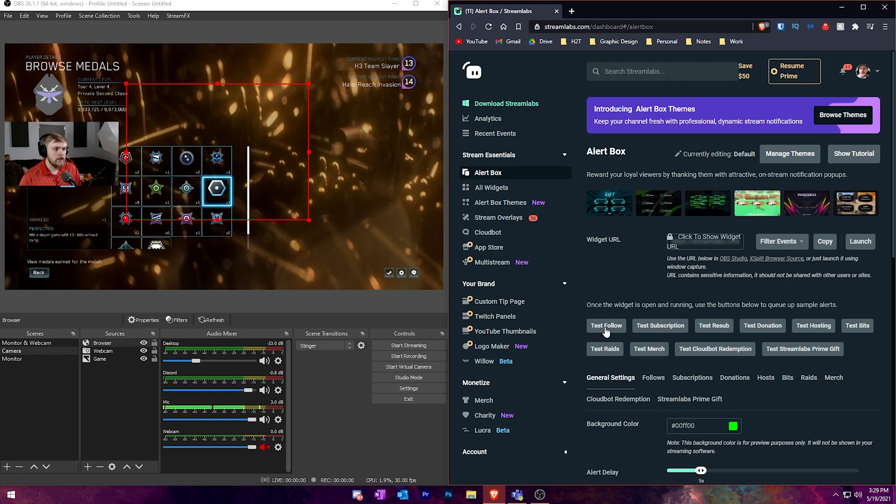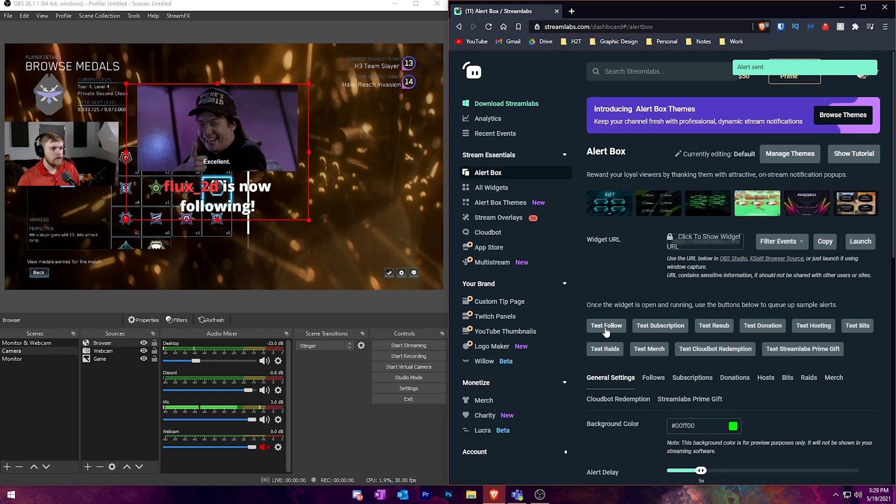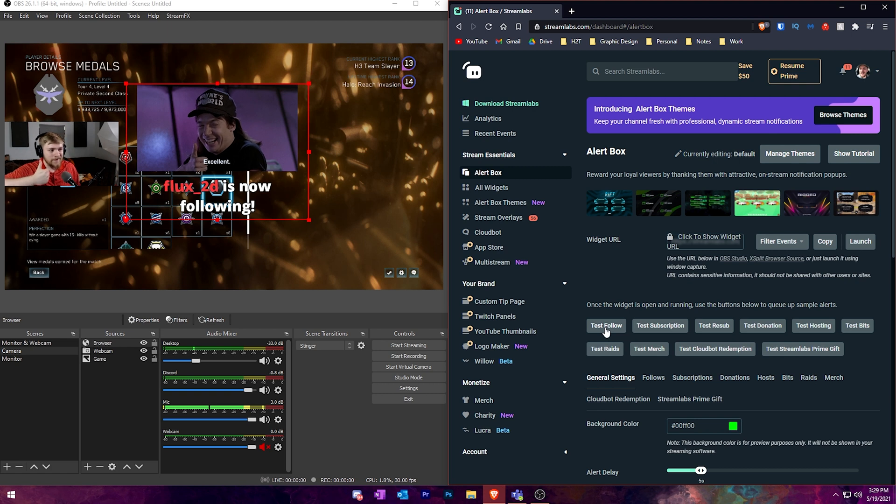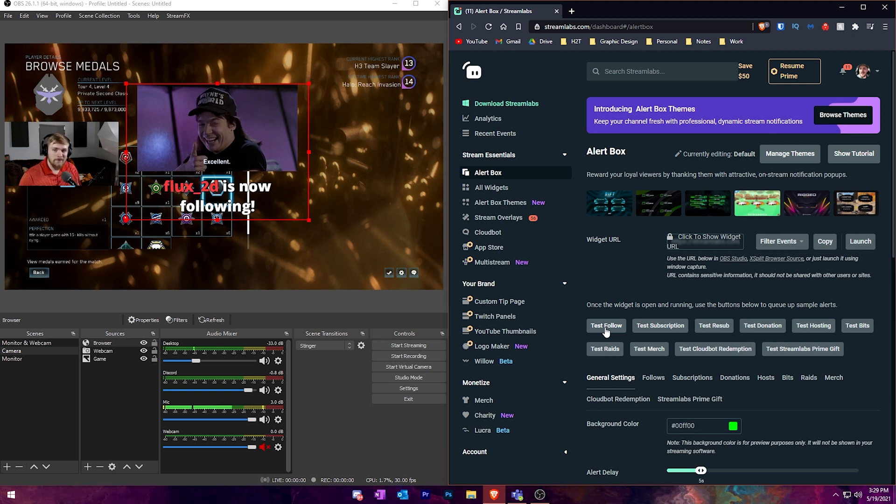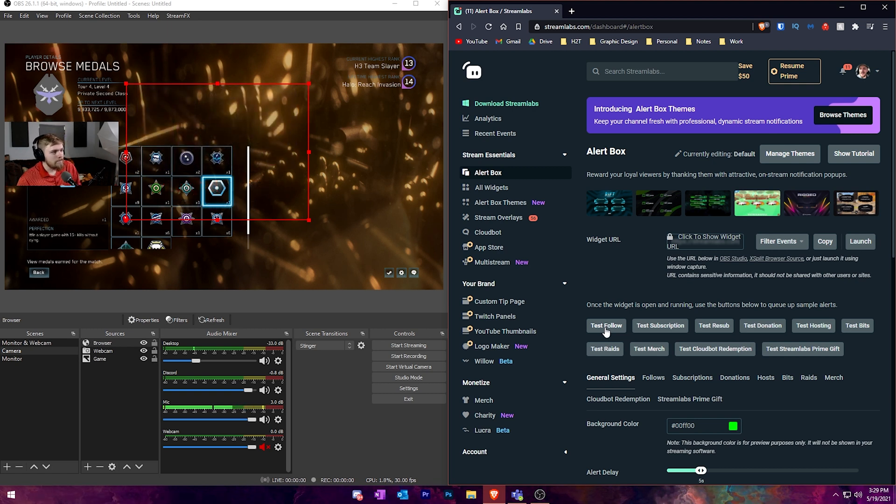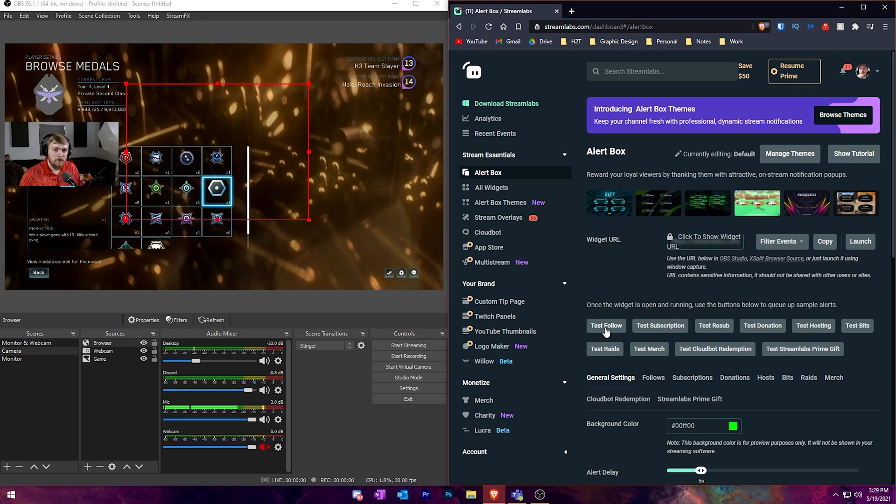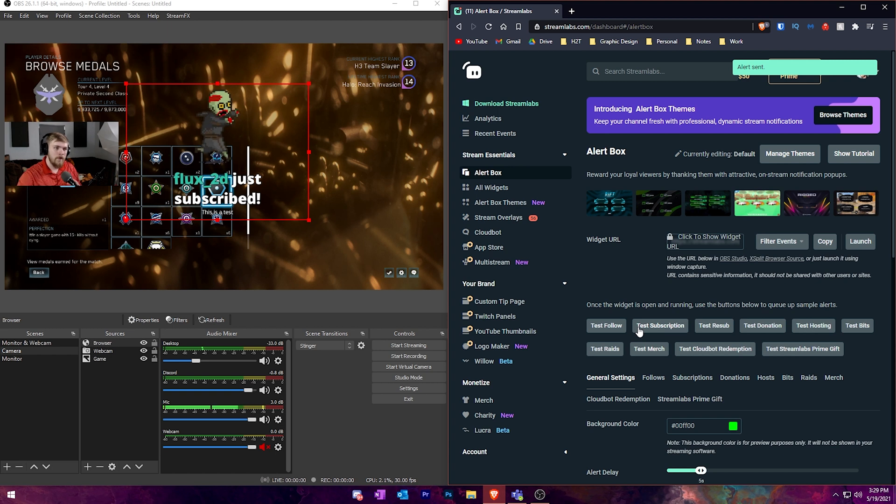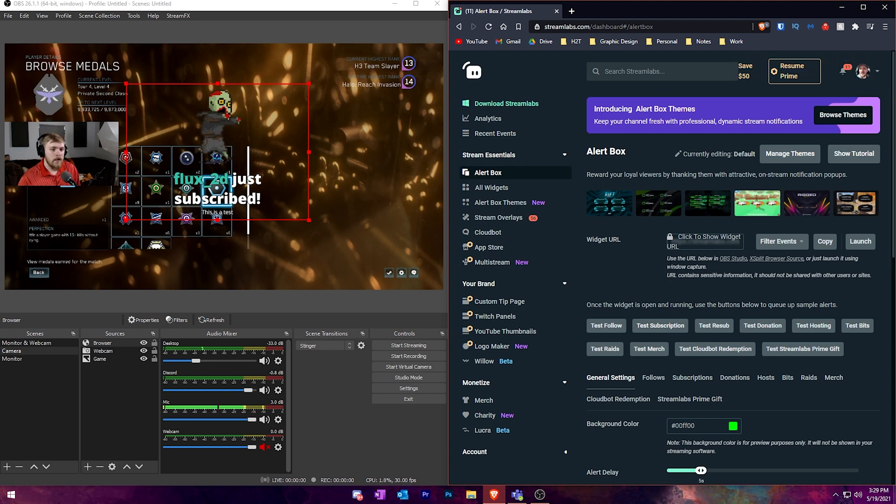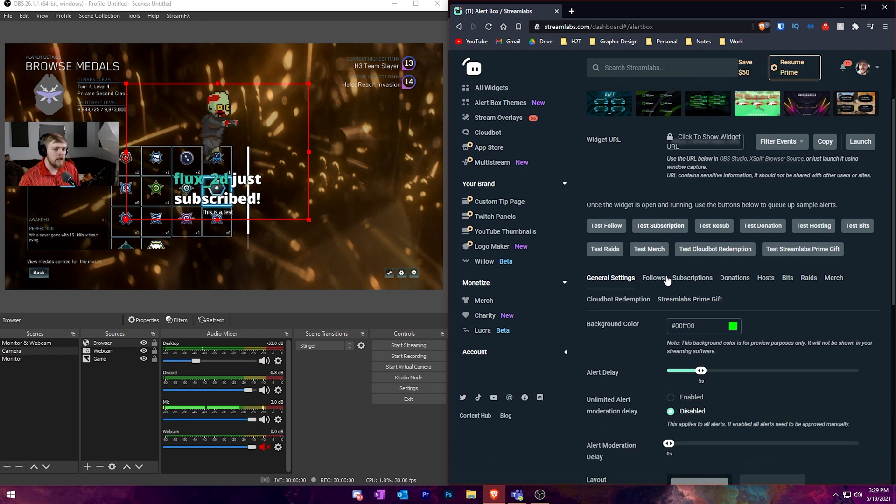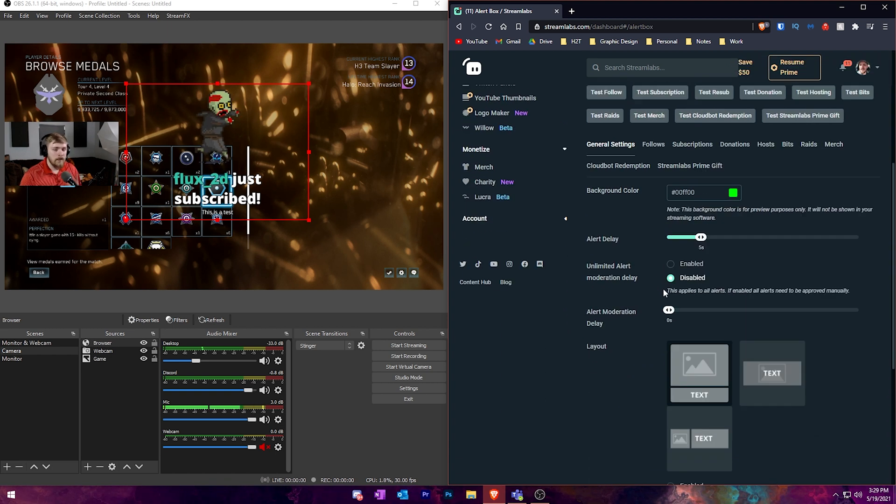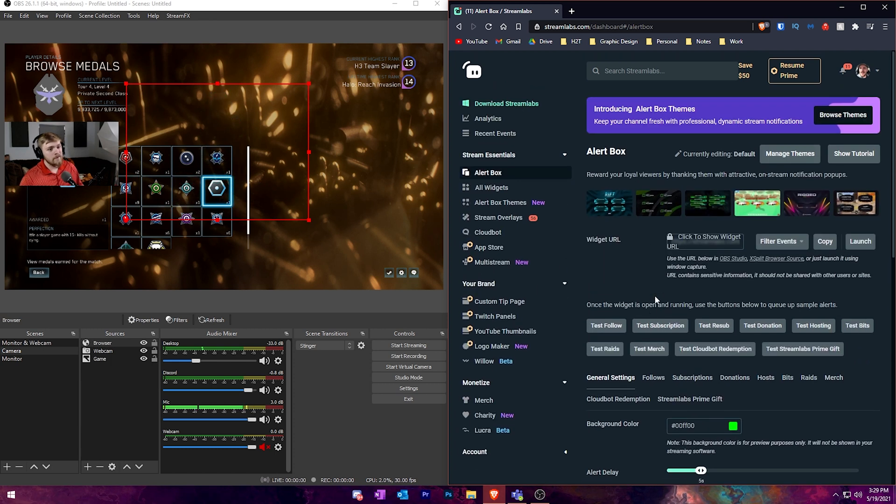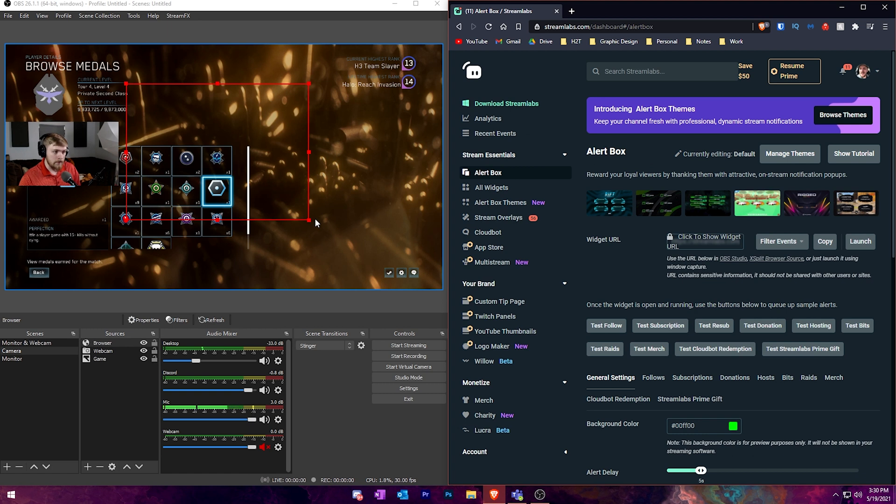I'm going to click test follow. And we can see that we got Wayne from Wayne's World giving us an excellence because we're acting like we just got a follow. You could do the same for subscriptions and stuff like that. You could set them up on the backend of Streamlabs website and integrate it this way. If you don't want to use Streamlabs version of OBS, you can still use some of the features it offers by adding in a browser source.